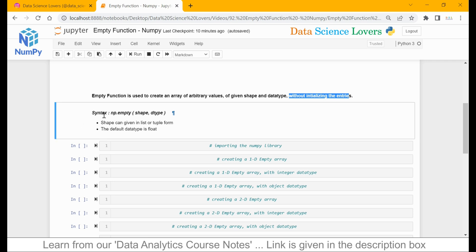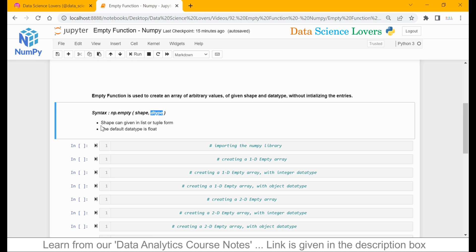This is the syntax — how can we use the mpt function? We have to use the NumPy library, which is denoted by np as short form, then the mpt function. In this mpt function, we have two parameters: the first parameter is shape and the second parameter is dtype, or data type. The shape can be given in the form of a list or a tuple, and the default data type for the mpt function is float.